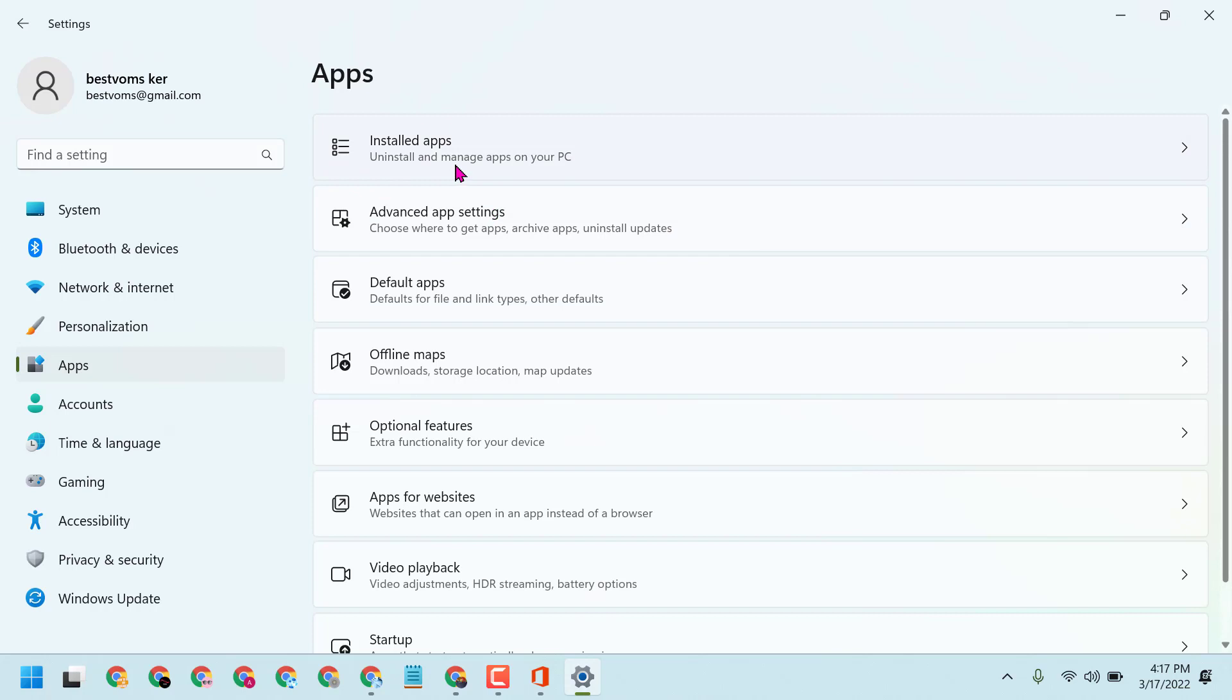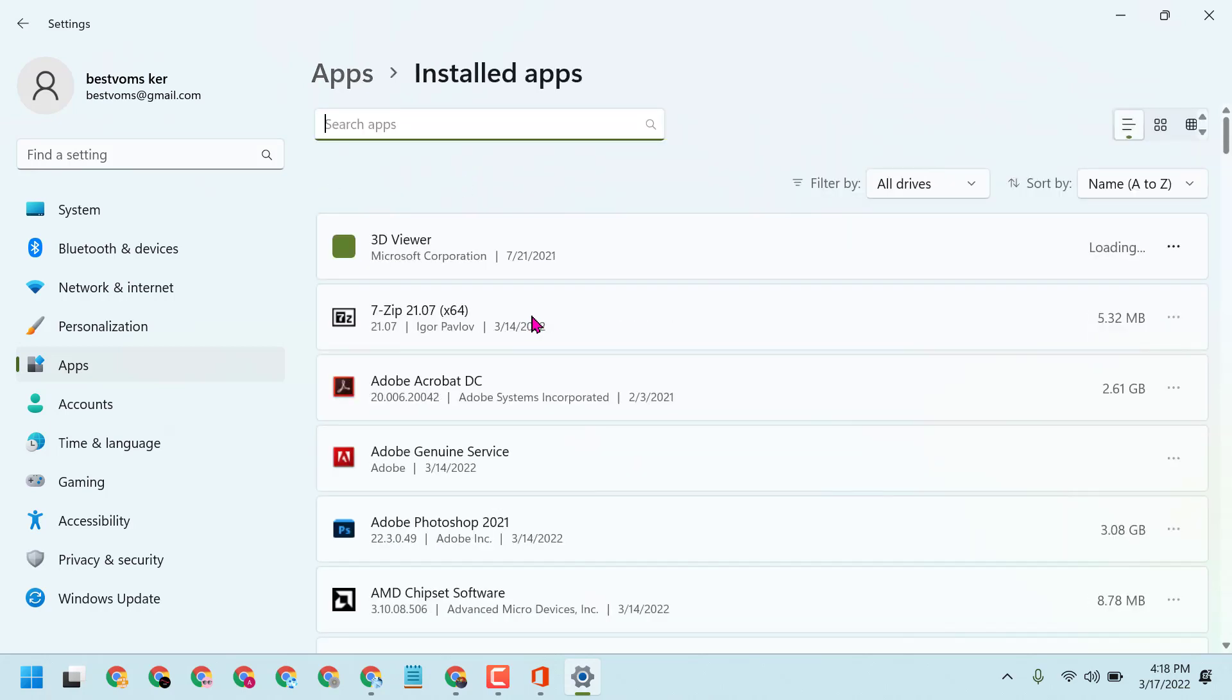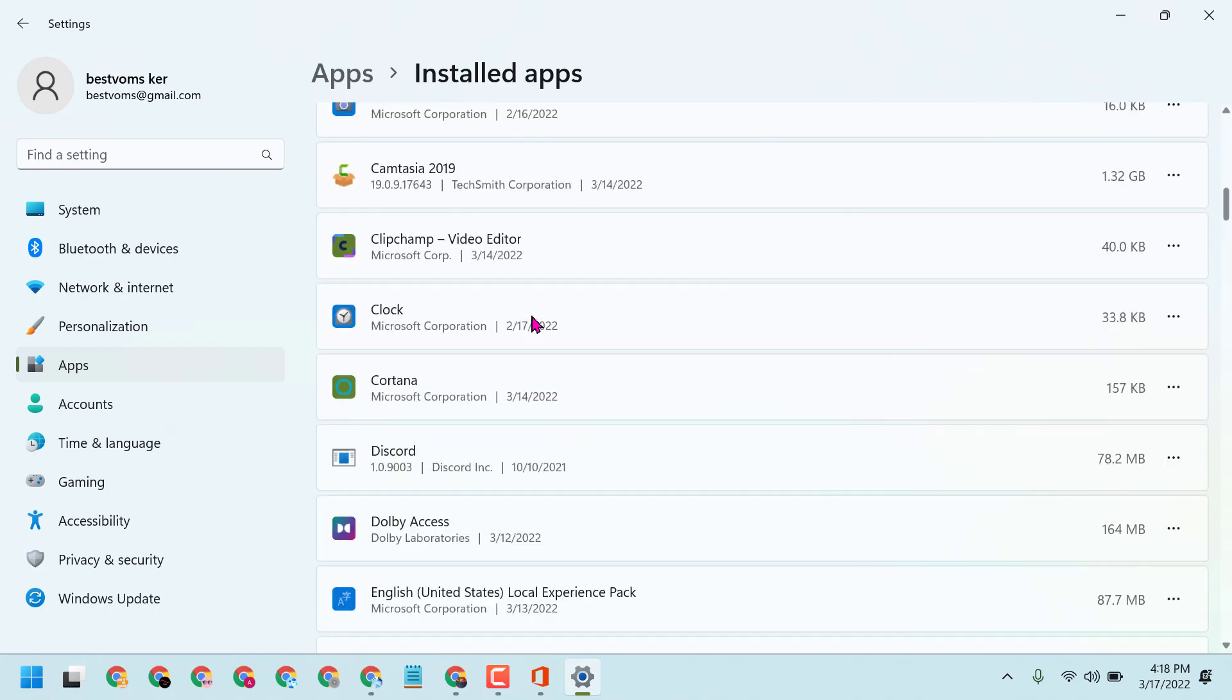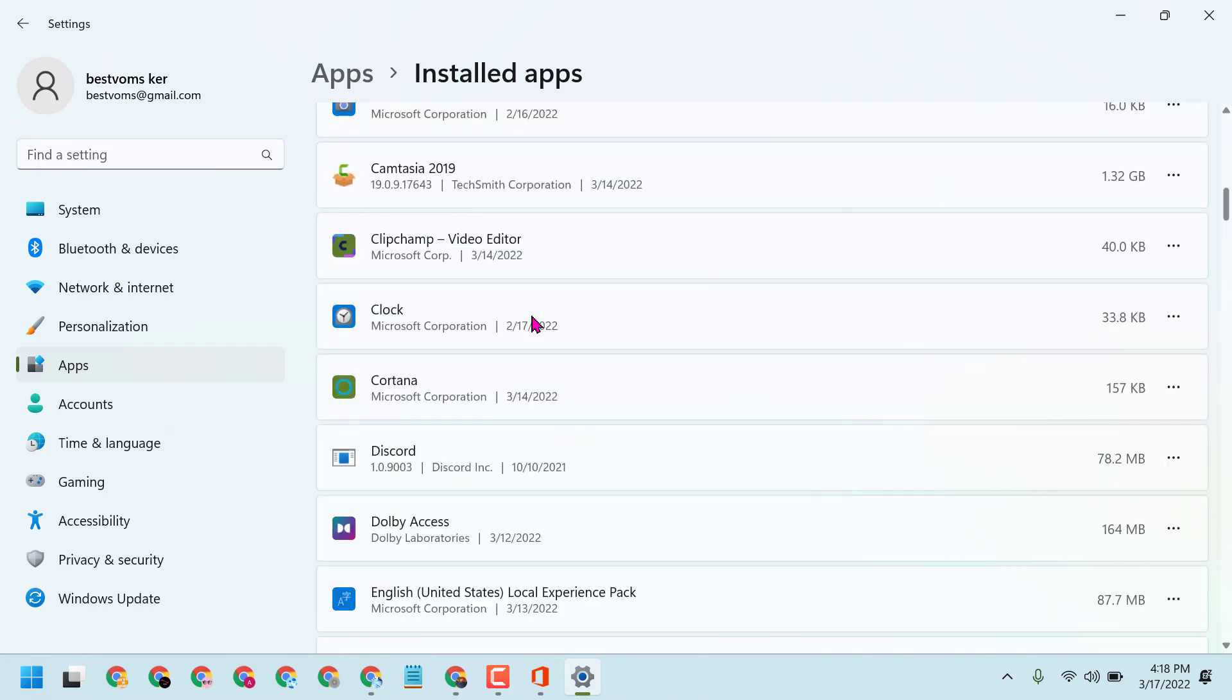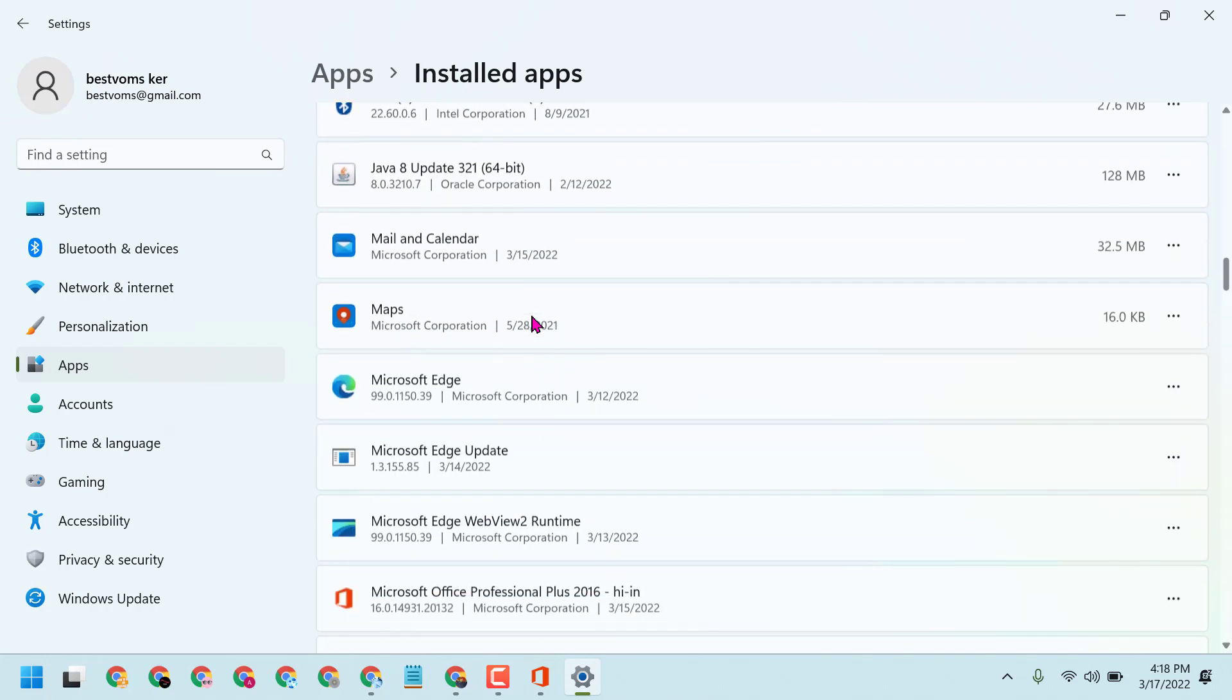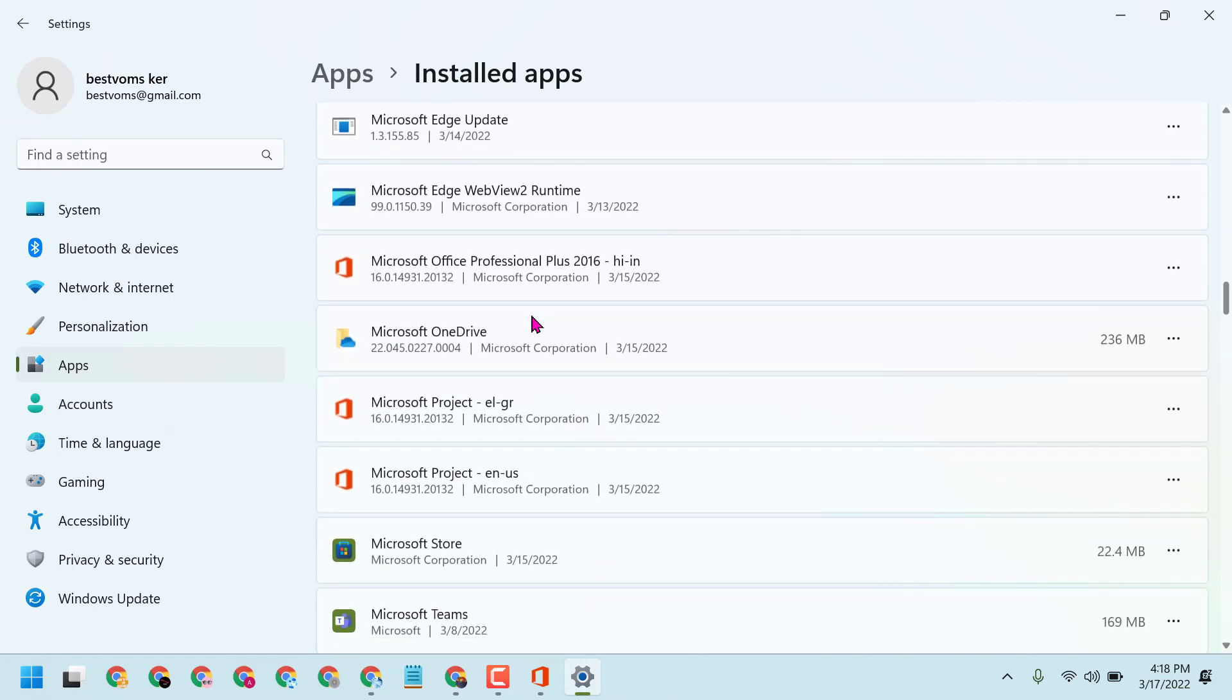Here you will see a list of applications and programs which you installed before. To remove and uninstall Microsoft Excel, you have to find Microsoft Office.